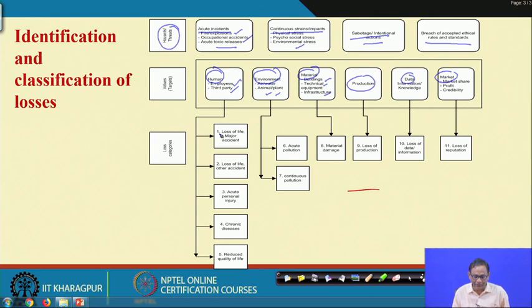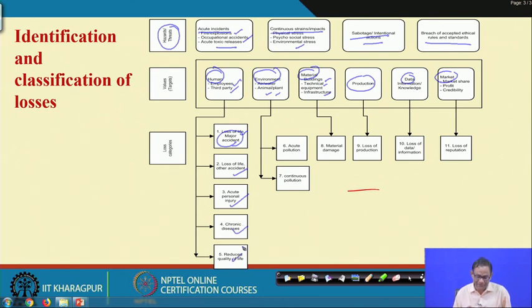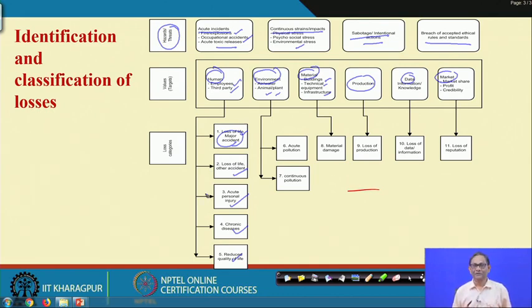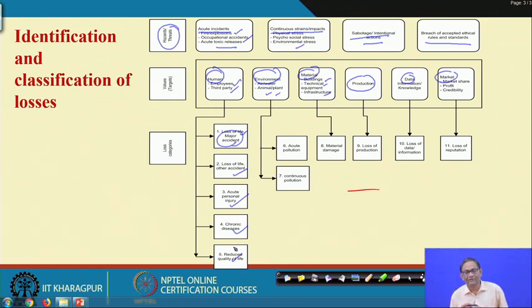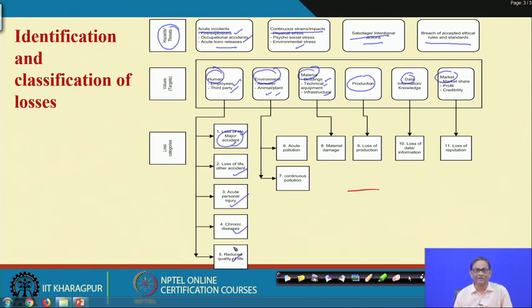When you talk about human loss, it can be further classified into: loss of life due to major accident, loss of life in other accidents, acute personal injury, chronic diseases, and reduced quality of life. There are models for cost of accident, but they may not be applicable to all organizations. Organization-specific and industry-specific cost of accident models are very important. Here we are giving you the components which may enter into the cost of accident model.